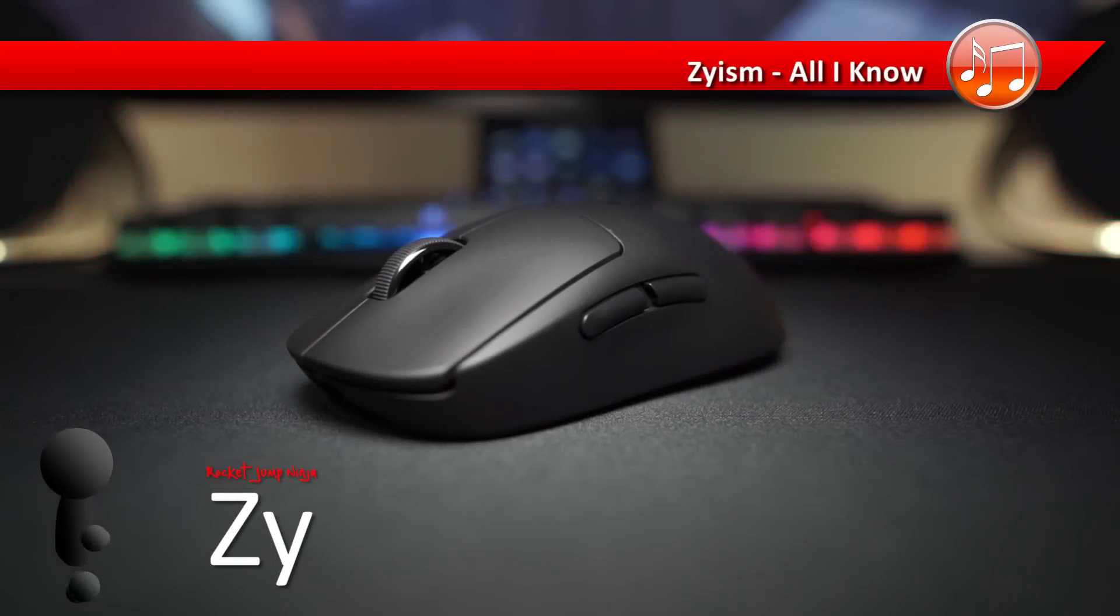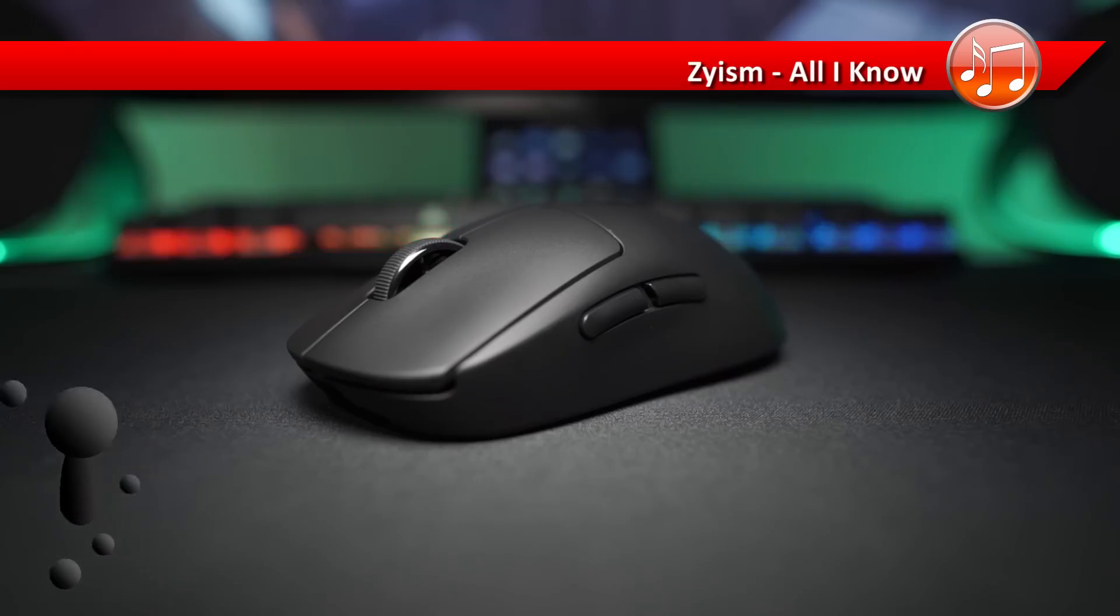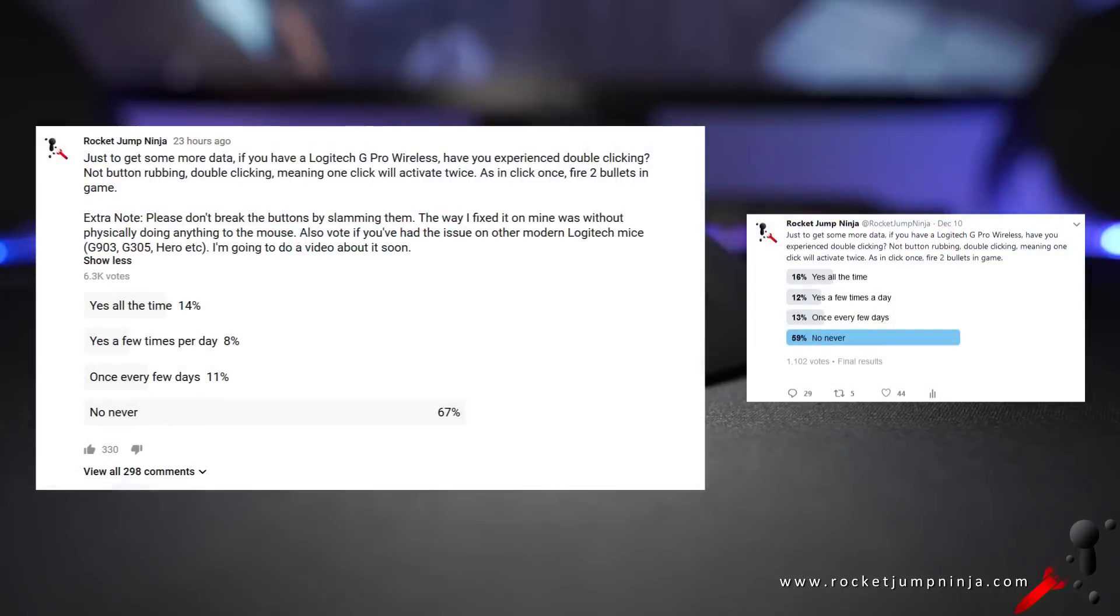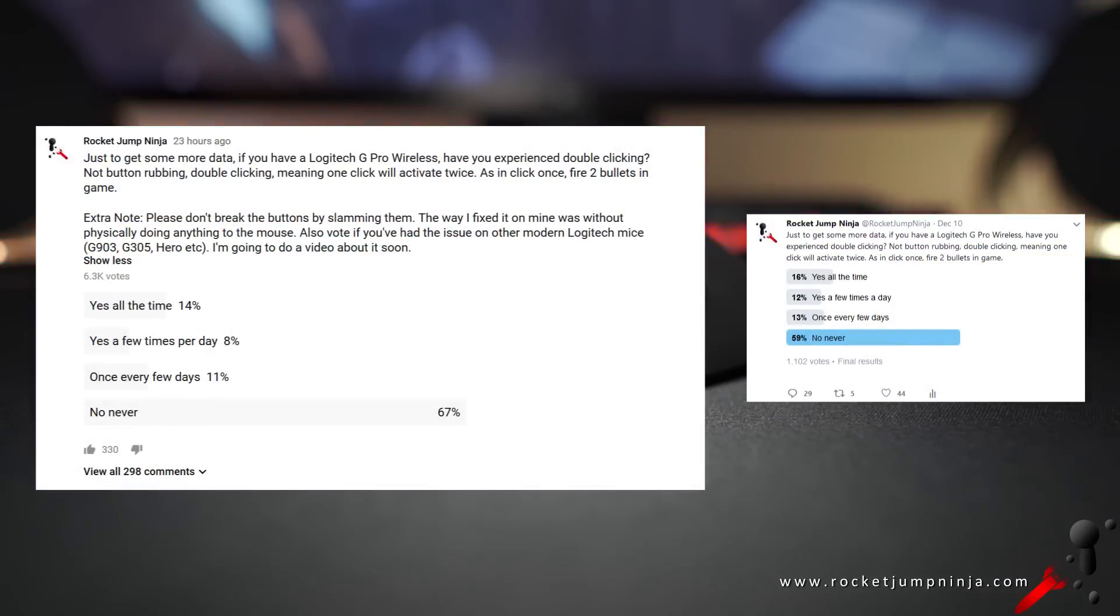Recently there's been a lot of talk about double clicking issues on mice. This is nothing new, but apparently it's on the Logitech G Pro Wireless. As you see by these polls, most people don't seem to have the issue, but definitely enough people have it to talk about it.